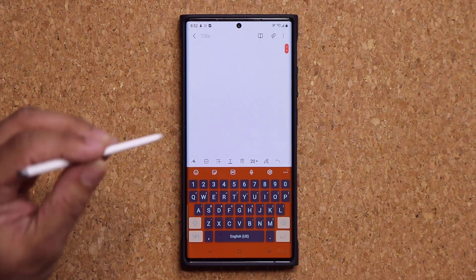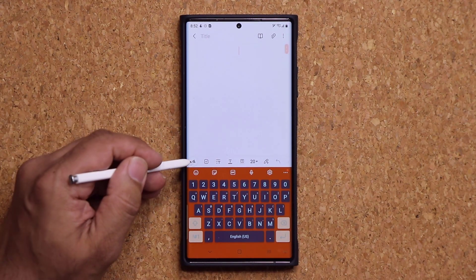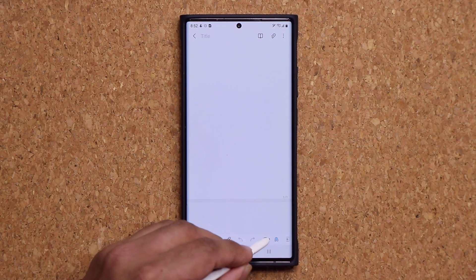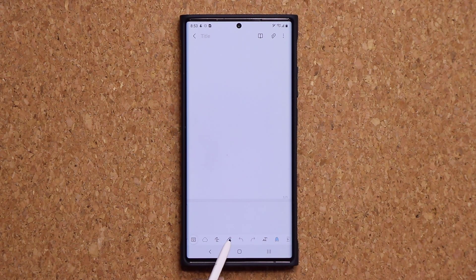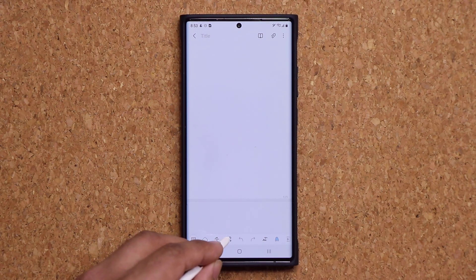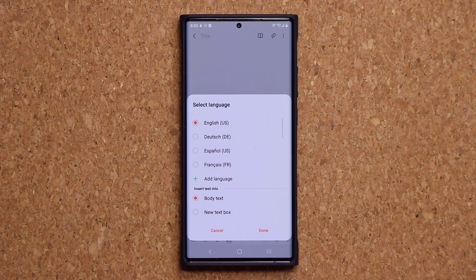Let me launch a brand new note. When you go to the S Pen mode by clicking this button, at the bottom right over here we have a brand new option. When I hover above it, it says S Pen to Text. So it is going to convert whatever you write with the S Pen into text. When you click this for the very first time, it's going to ask you to select your language.